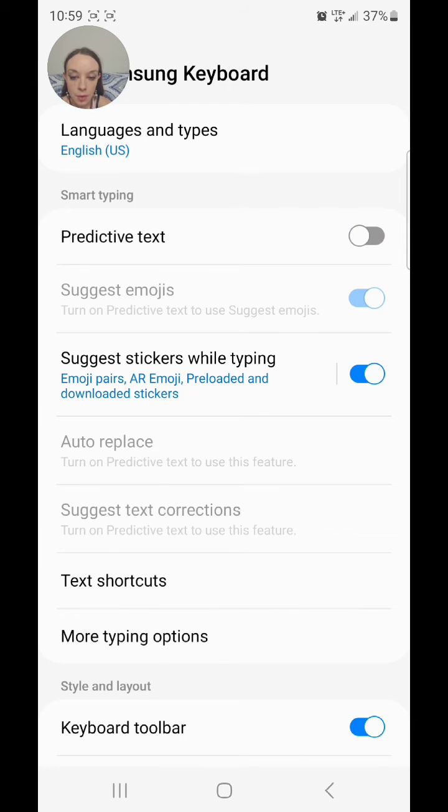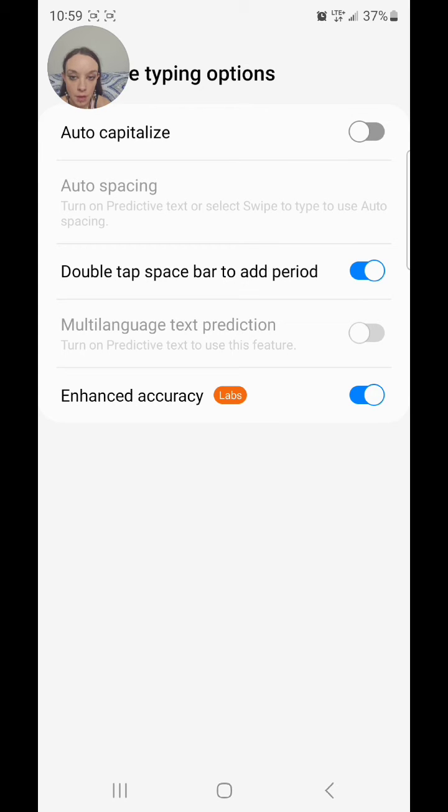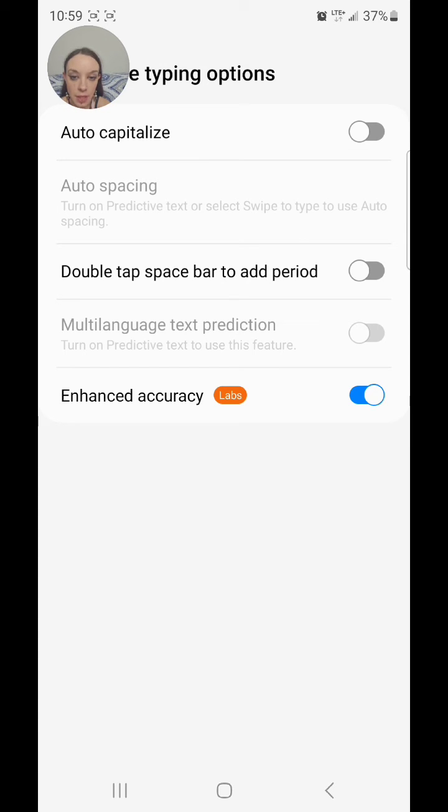And if you go to More Typing Options, you can also turn off Auto Capitalize, which gets really annoying. And you can turn off Double Tap Spacebar to add a period. I'm going to turn that off too. And you can also turn off Enhanced Accuracy. I'm not going to bother turning that one off.